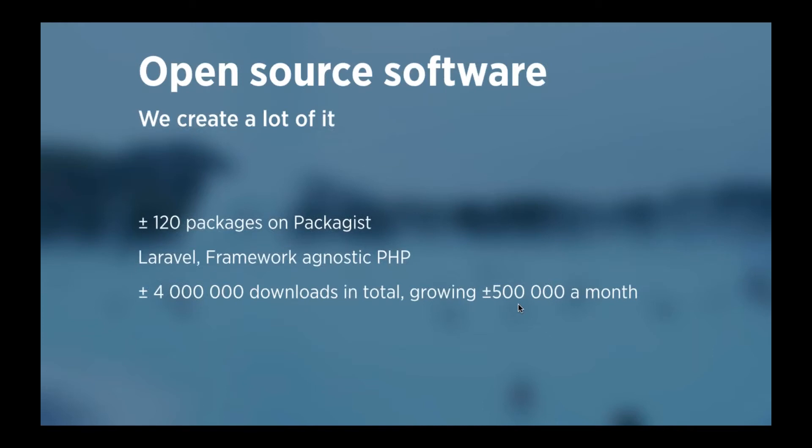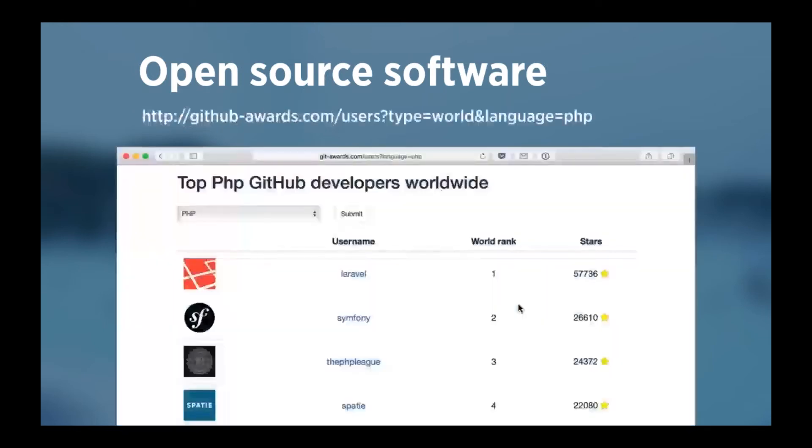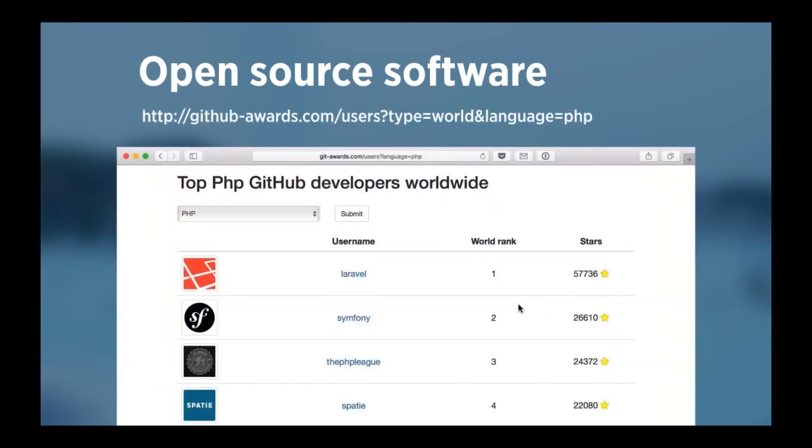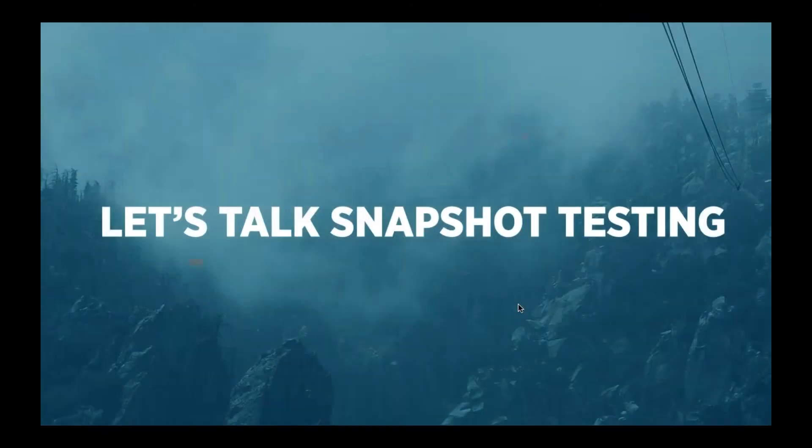We've now created 120 packages on Packagist. Most of them are Laravel packages, but we do have a fair share of framework-agnostic PHP packages as well. They are being downloaded now for 500,000 times a month, and the total is more than 4 million right now. And even though we're a company with only two back-end developers, we've managed to get the number 4 spot on the top PHP GitHub developers world's white list, right under the excellent PHP League. So, with that out of the way, let's talk about snapshot testing.